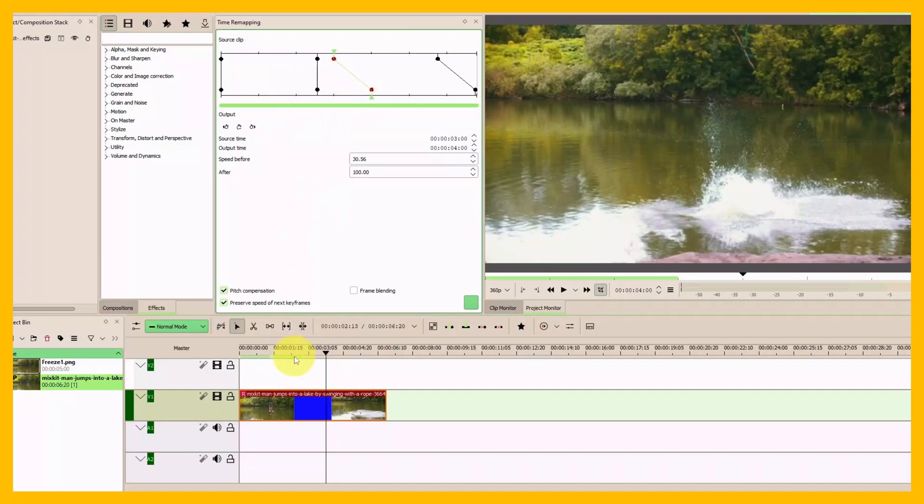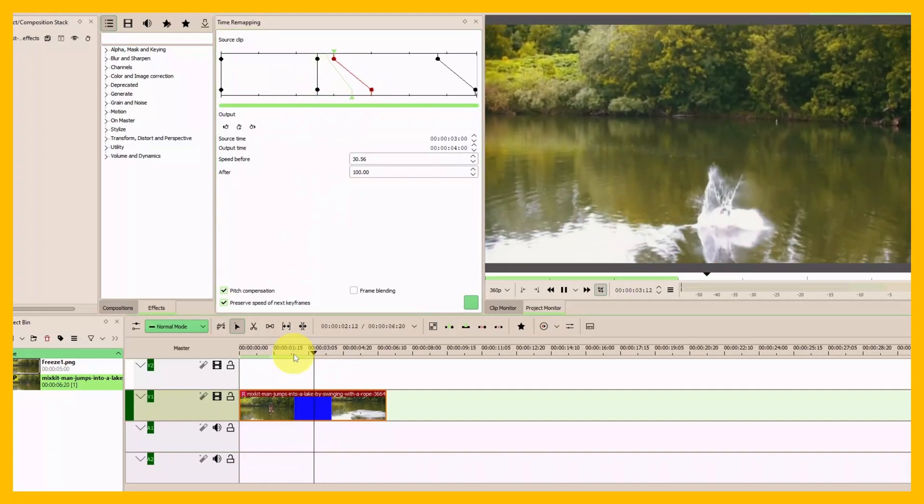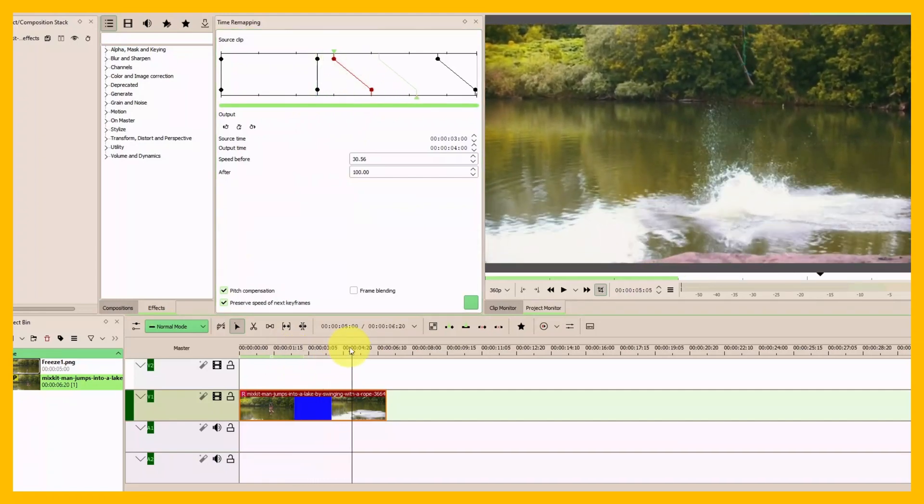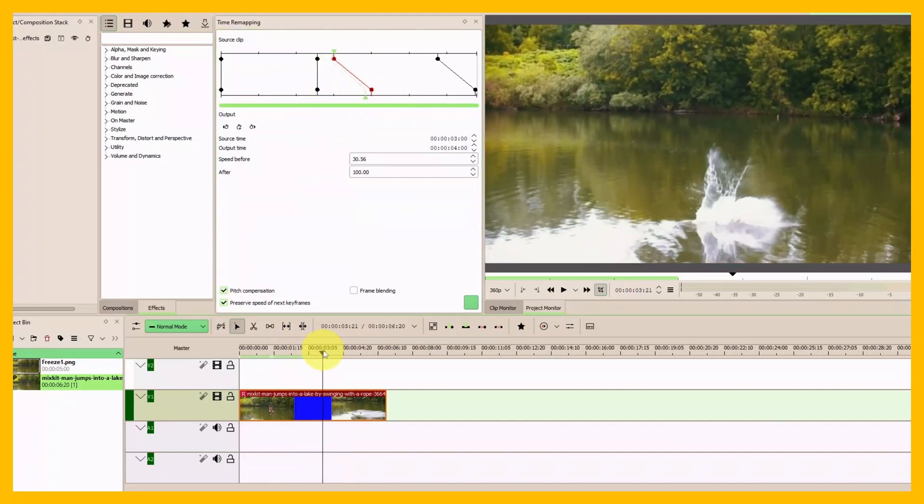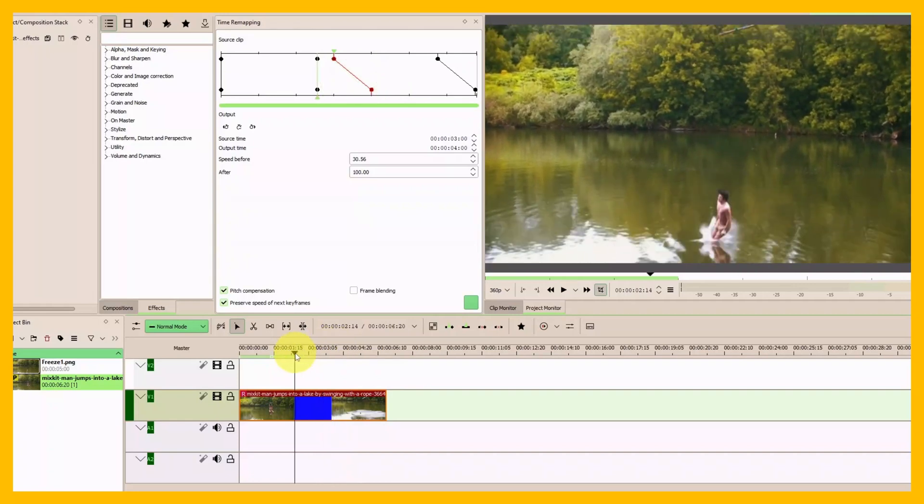Let's see our video now. You can see we just slowed it down from there. Now I want to reverse this clip.